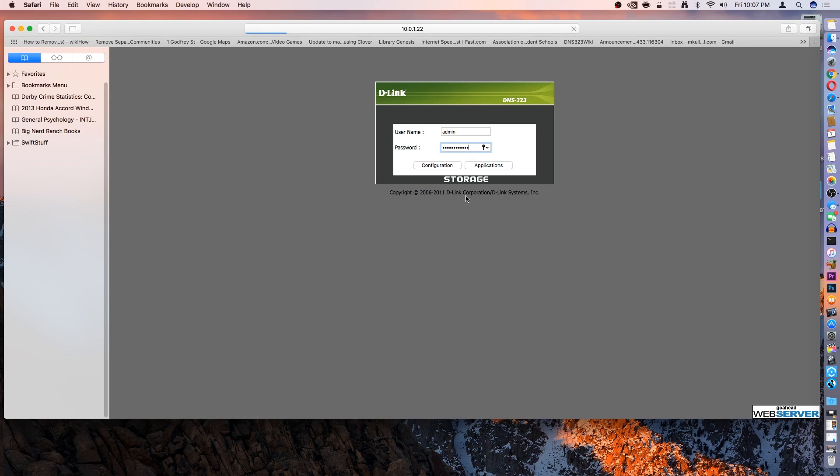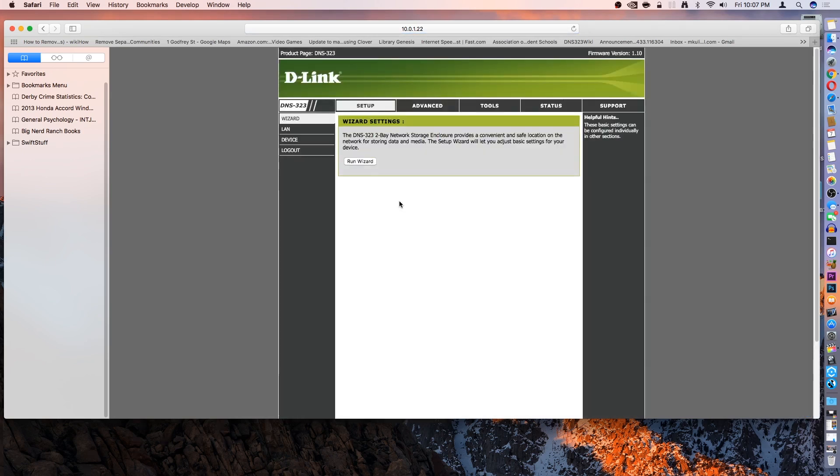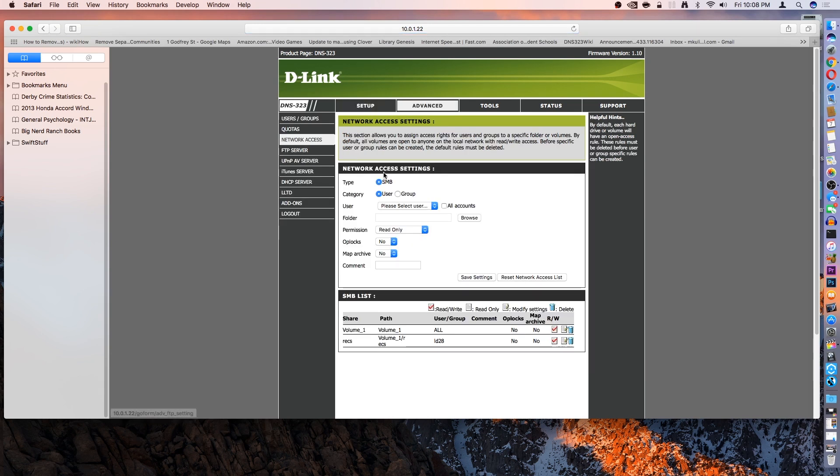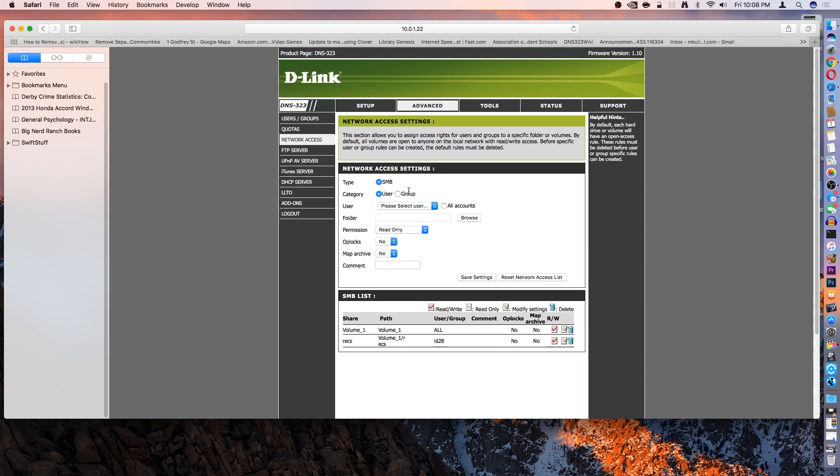Most network drives support SMB, FTP, and AFP. If you go to Network Access on your network attached storage or network drive, you just want to make sure that SMB is enabled. AFP is better since it is the Apple file protocol, but if you can't get that, at least get SMB as the transfer speeds are still going to be pretty decent with that.